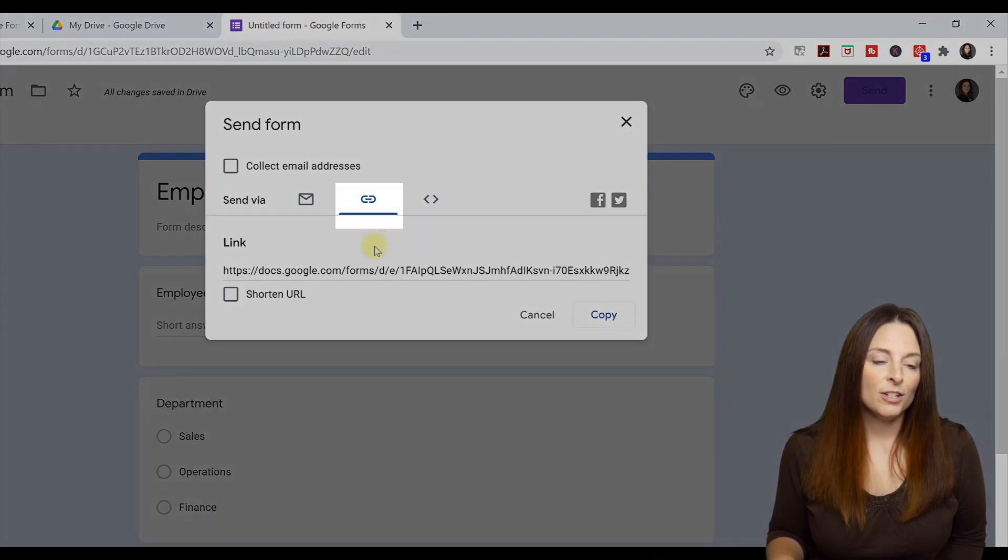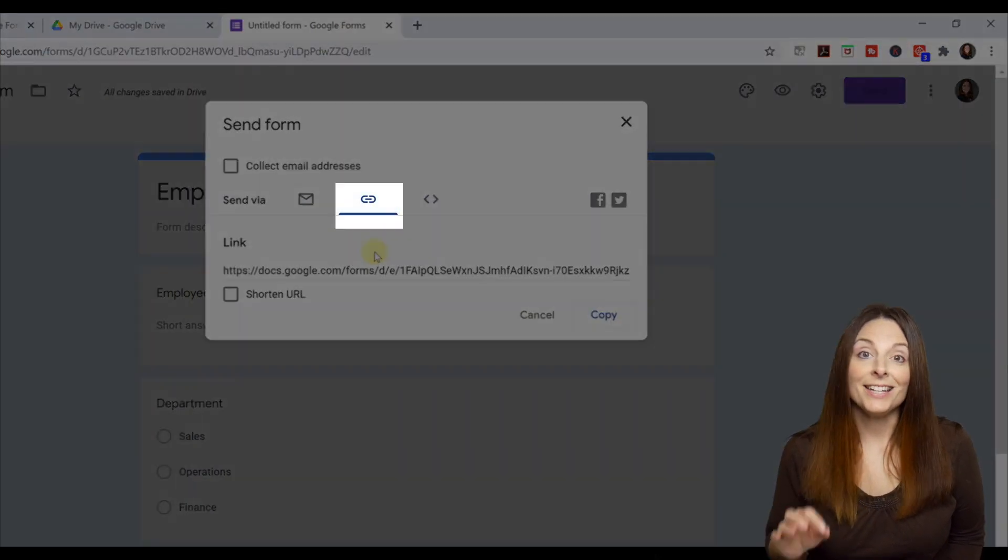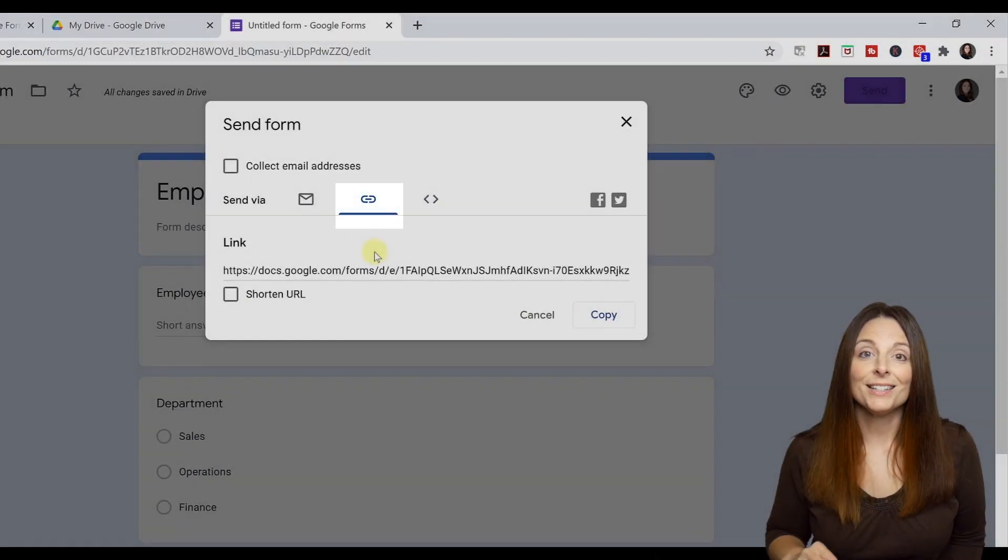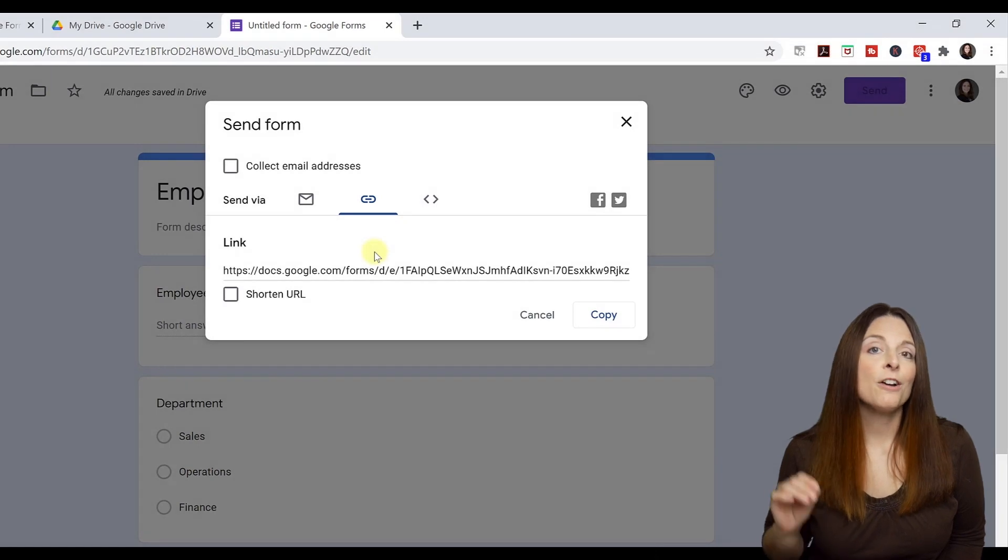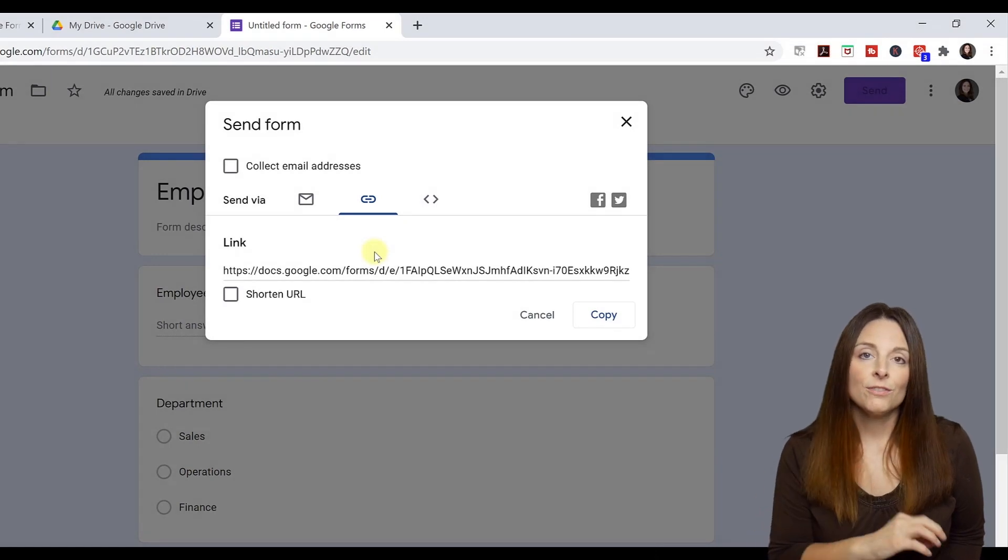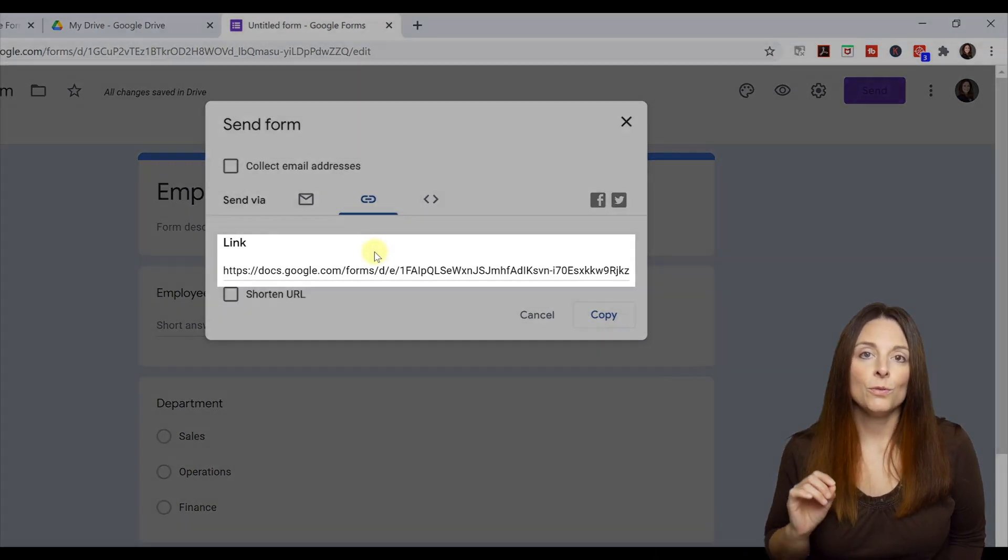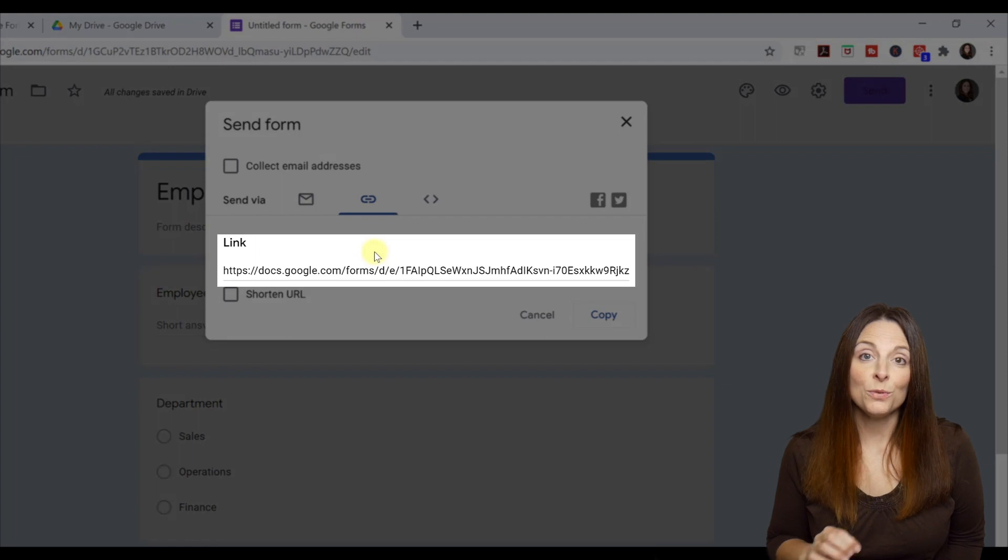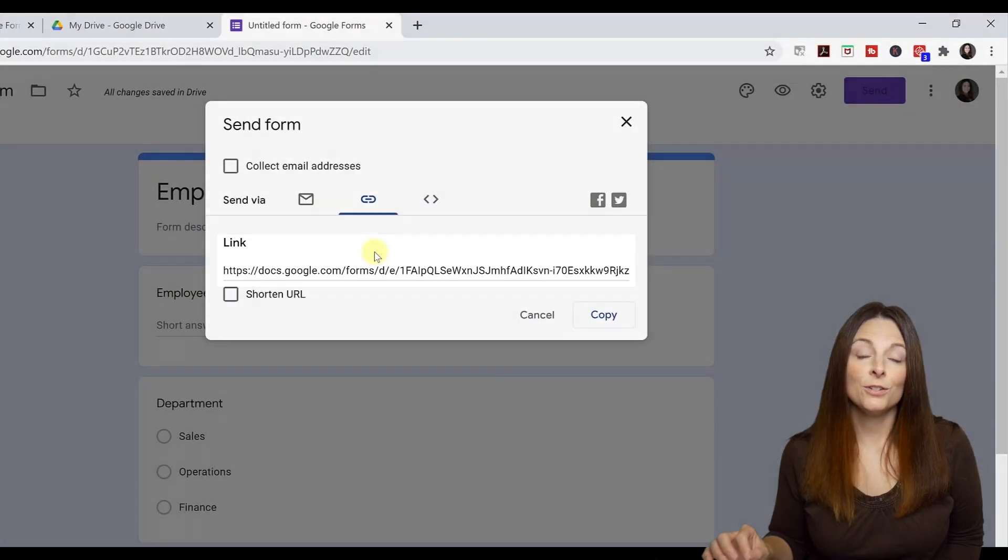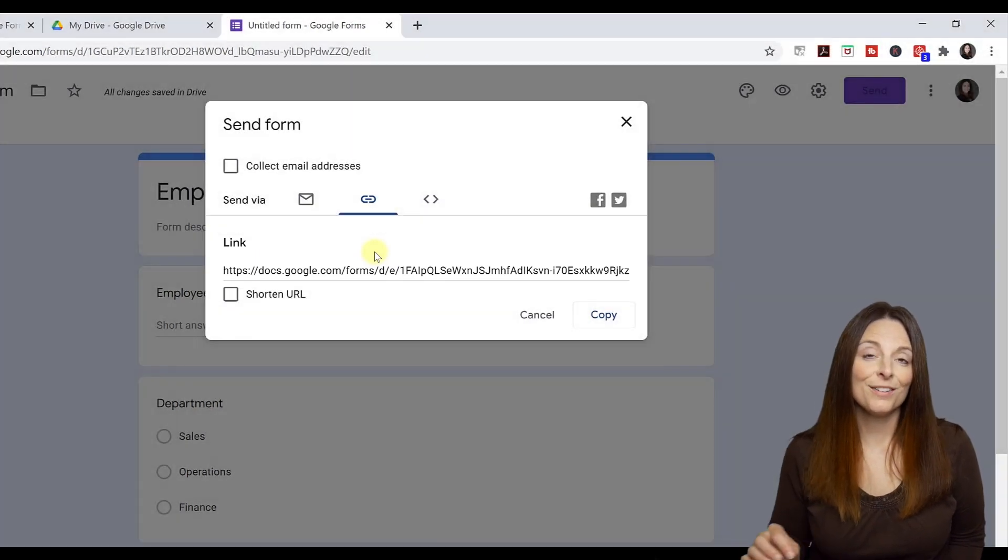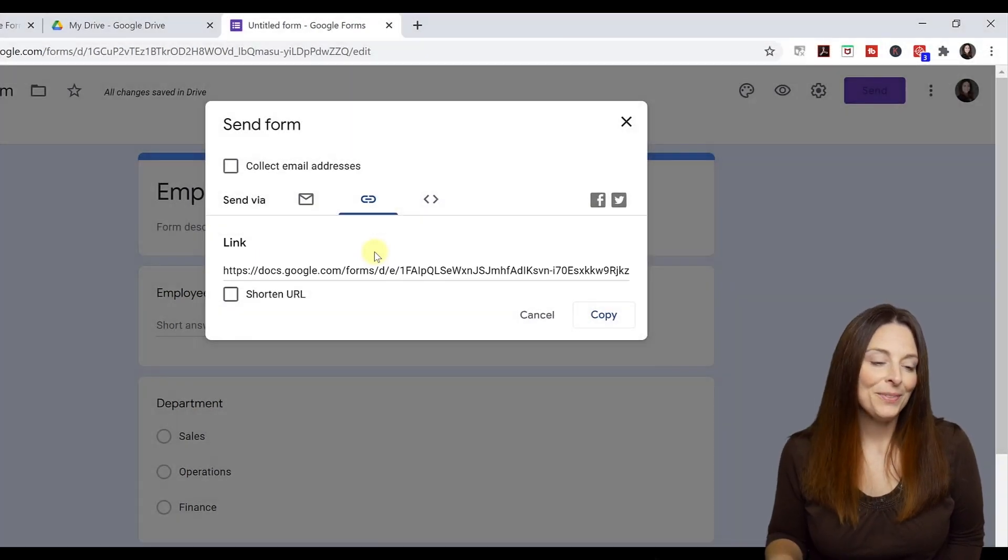You also have an option to generate a link to this survey. So if you want to post this link somewhere or use a different email to send this out, you have a link that you can use to send to people for this form.